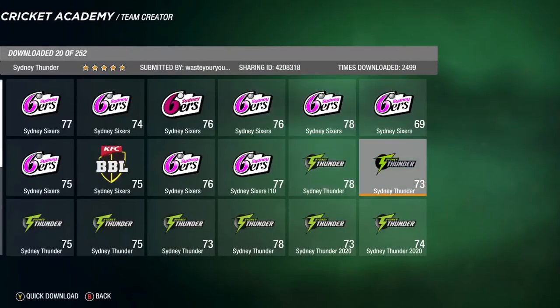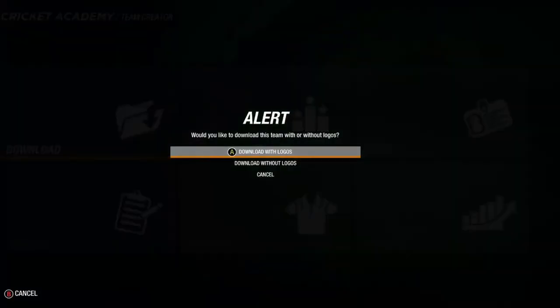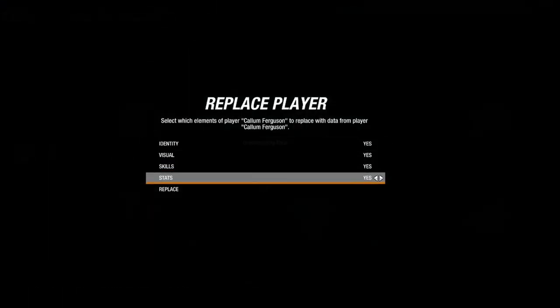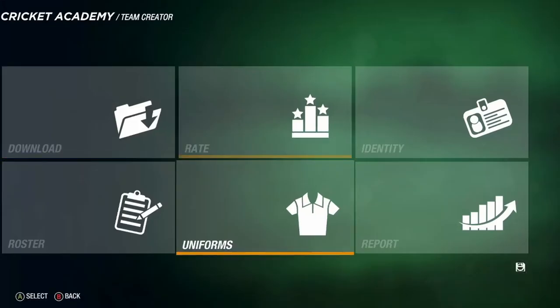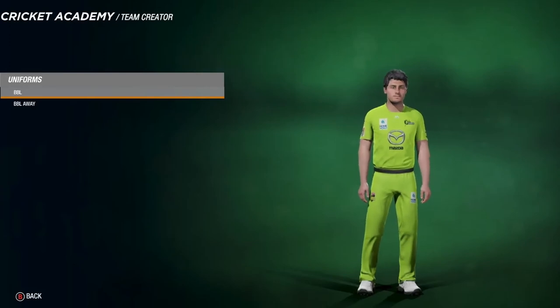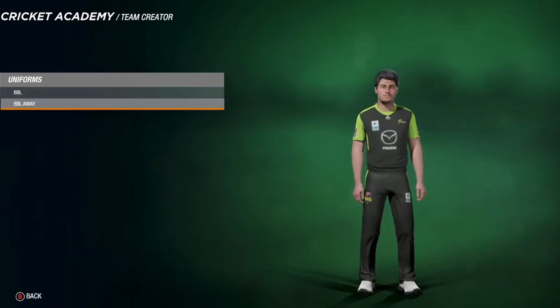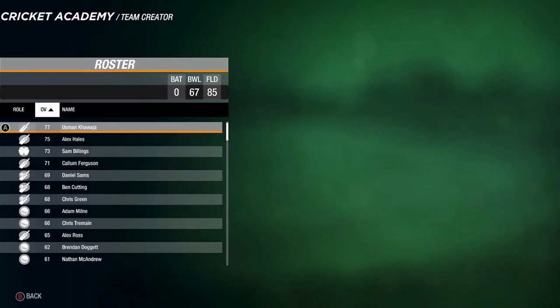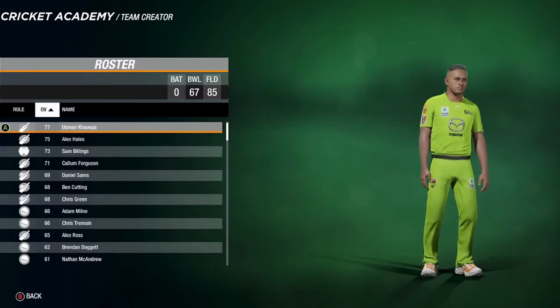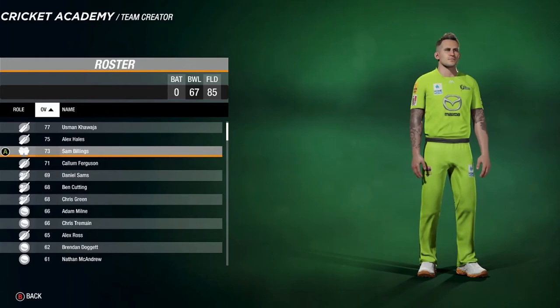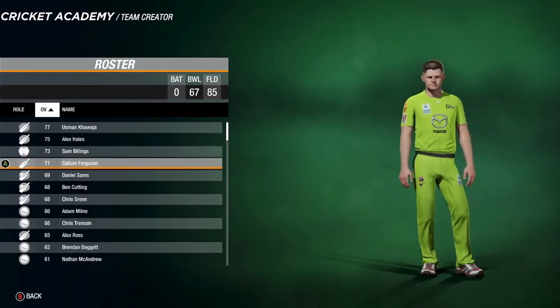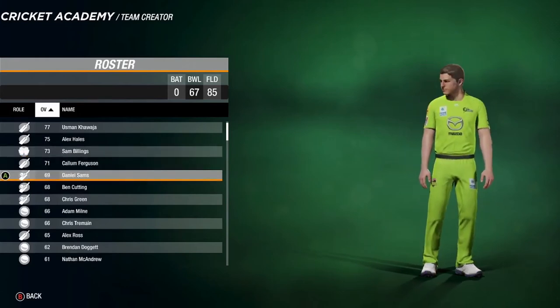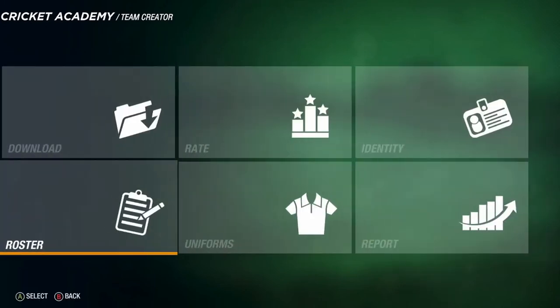Next up is the Sydney Thunder. Download with logos and replace all. Here's the Thunder kit with Callum Ferguson, and the away kit — very nice. The roster has Usman Khawaja at 77 rated, Alex Hales, Sam Billings the wicket-keeper, Callum Ferguson, and Daniel Sams.